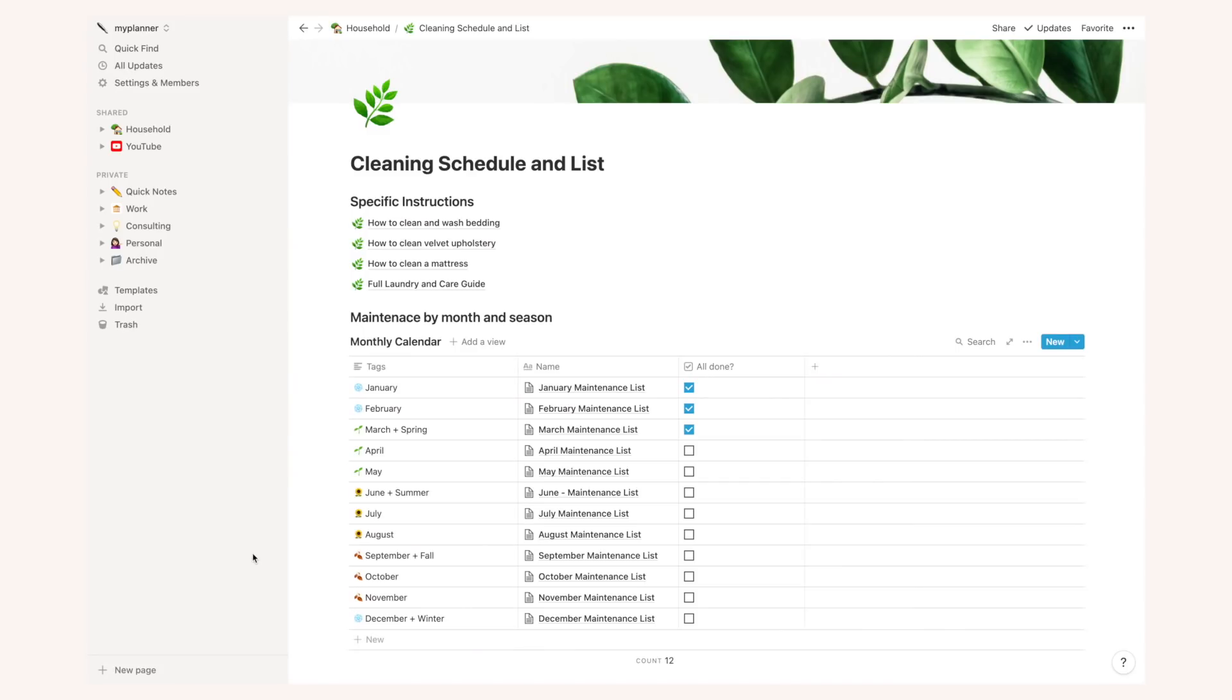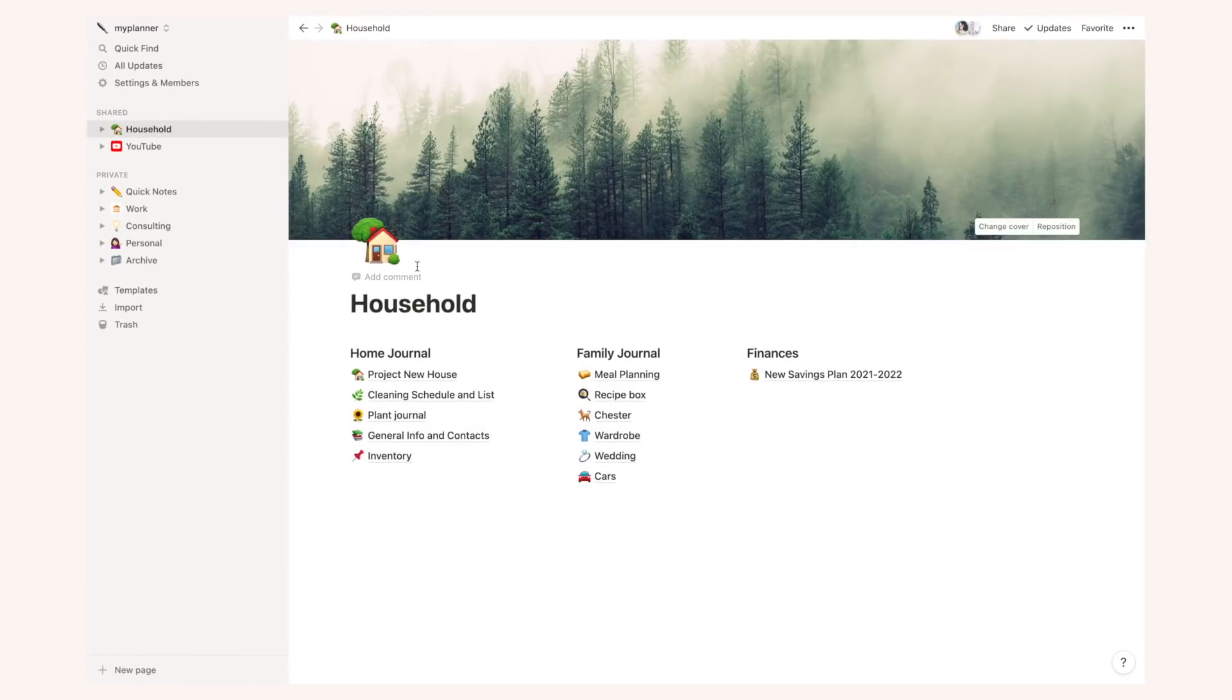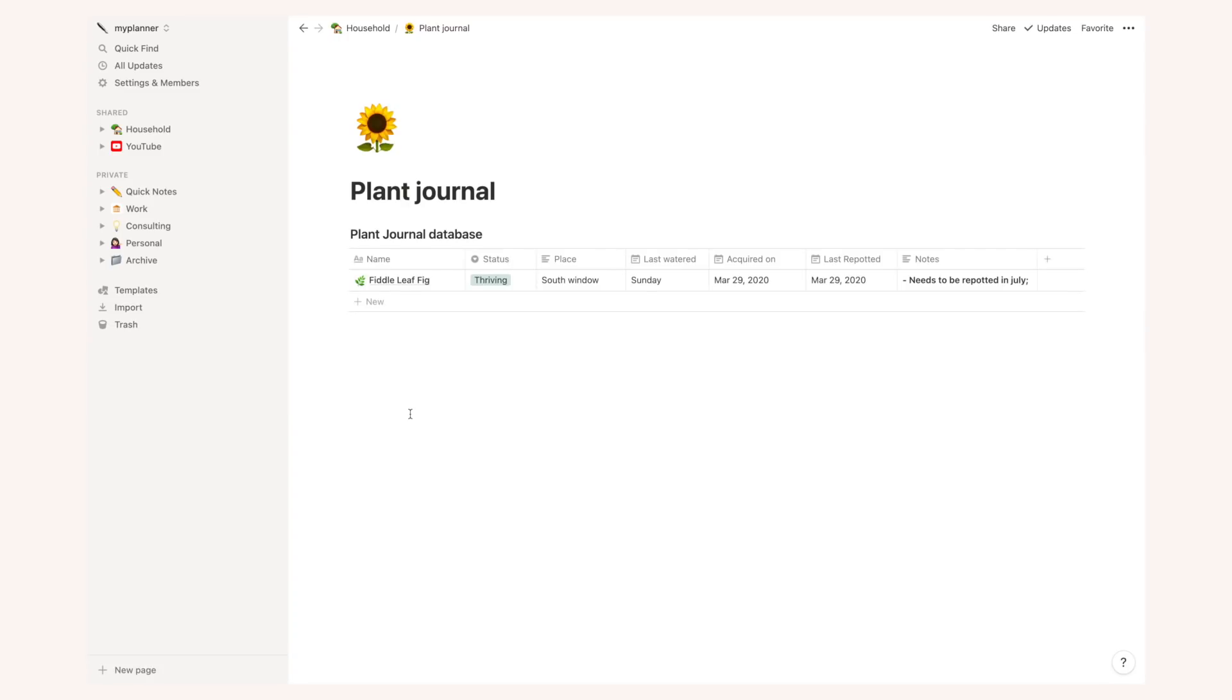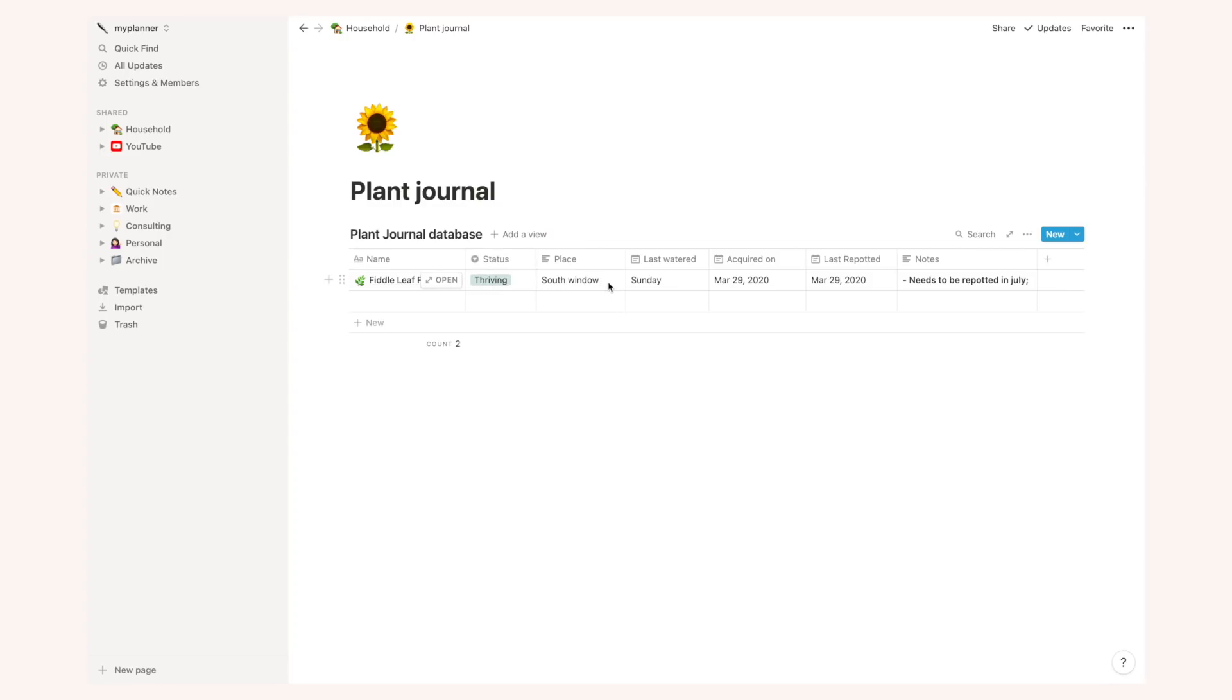So next in my home journal I have a very recent template which is my plant journal. The only plant I've listed here is my fiddle leaf fig tree which is currently thriving and then I also list the place where I put the tree, the date where it was last watered, acquired on, last repotted as well as some notes. For instance, here I said it needs to be repotted in July.